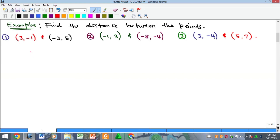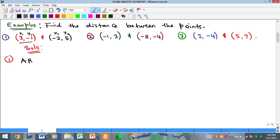Let's look at these examples. The first example says we should find the distance between the following points. Remember, when you join two points you get a line. We name the first point (x₁, y₁) and the second point (x₂, y₂). Using the formula, AB is equal to the square root of (x₂ minus x₁) squared plus (y₂ minus y₁) squared. So x₂ is minus 2, minus x₁ which is 3, all squared, plus y₂ which is 5, minus y₁ which is minus 1.